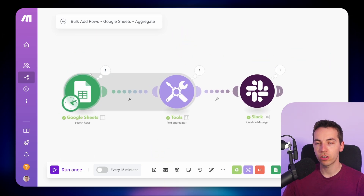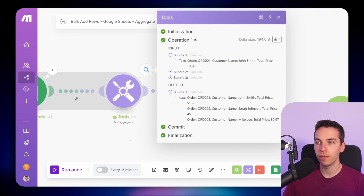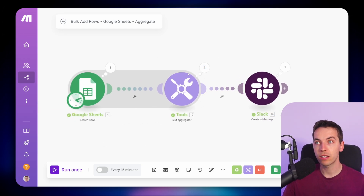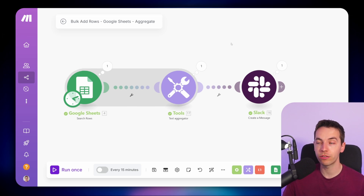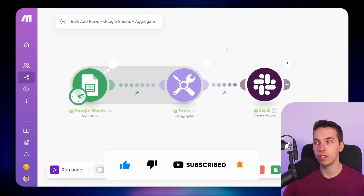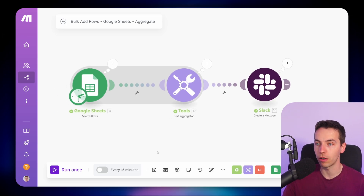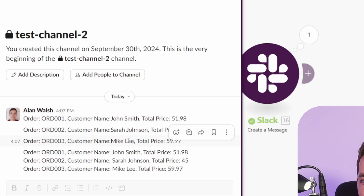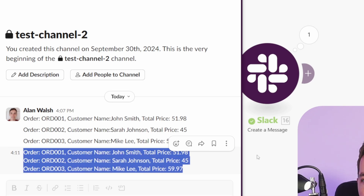Now that will have run — it searched the rows, aggregated all the text, and then created a message. When it aggregated all of those, it only used one operation, which is much cheaper if you have a lot of rows in your Google Sheet. Also, it's not bombarding the Slack API, which could be a problem when using external systems. So now instead of individual messages sent to Slack, we now have one message sent there.